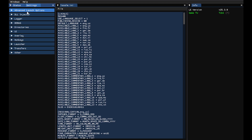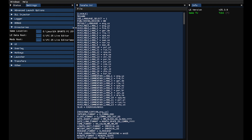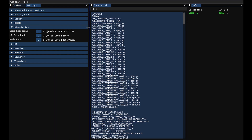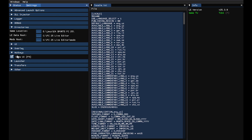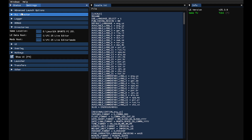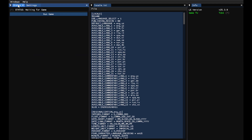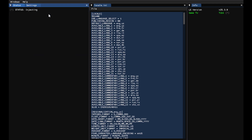If your game isn't automatically detected, you can manually set its path in the Settings tab. This is also where you can customize the hotkey used to open Live Editor in-game. Once everything is set up, click Run Game to get started.